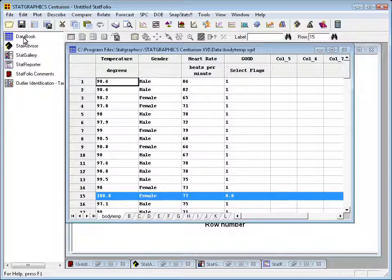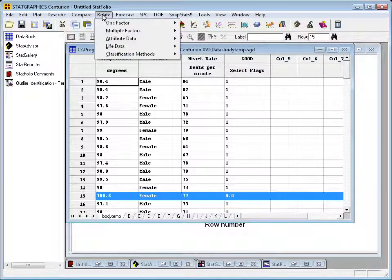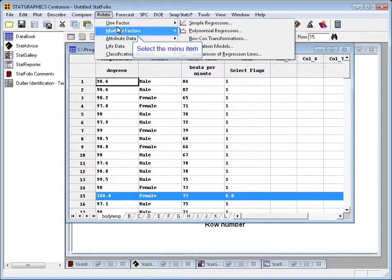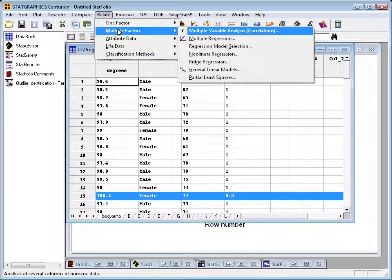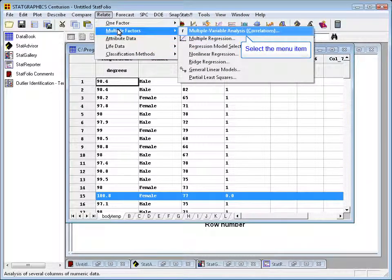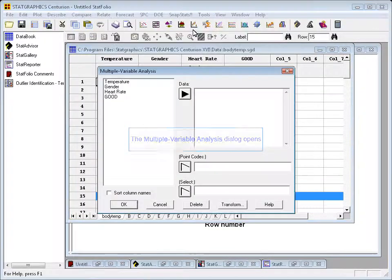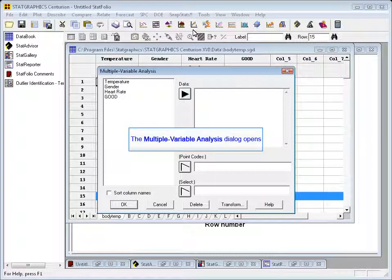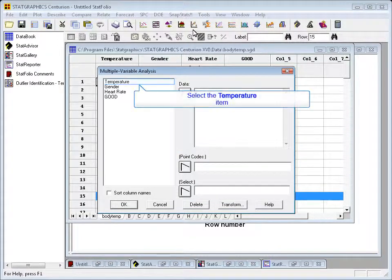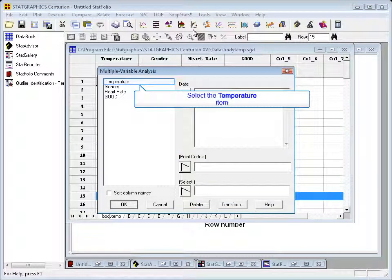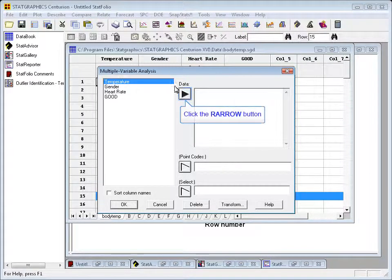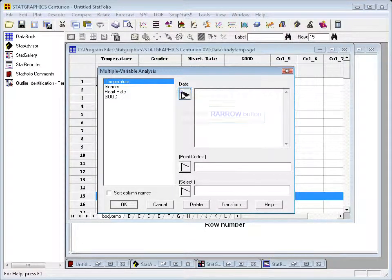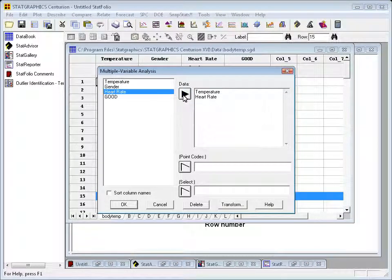Now let's suppose we were interested in whether there was a correlation between temperature and heart rate. To check that out, I could go to the Relate menu, Multiple Factors, and choose the Multiple Variable Analysis procedure. This will bring up a data input dialog box where I can place two or more column names. I'll click in temperature and heart rate, so it will calculate a correlation between those two columns.